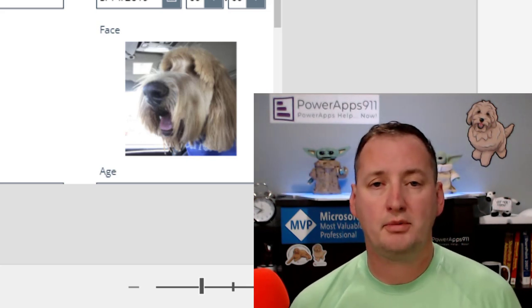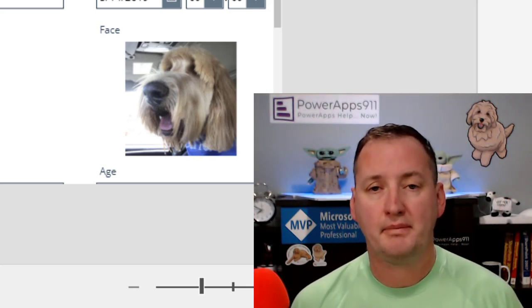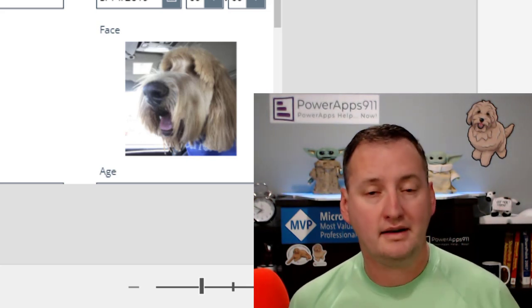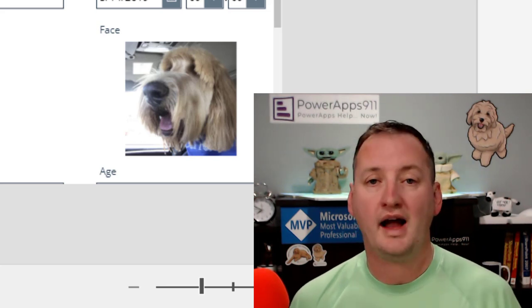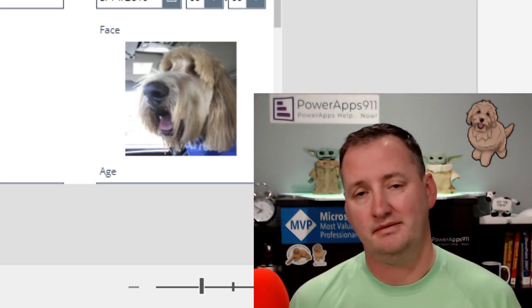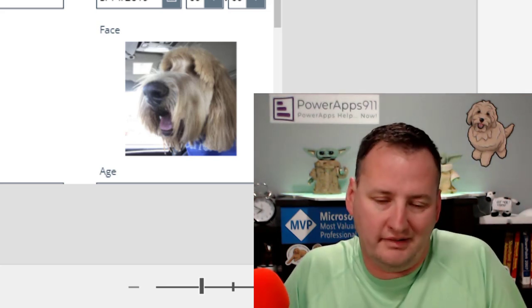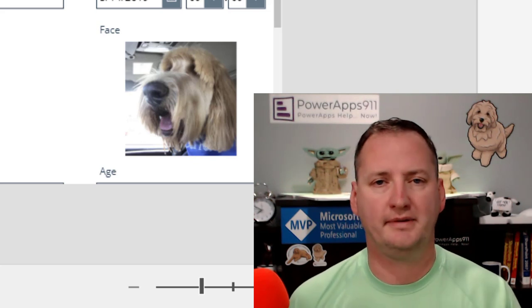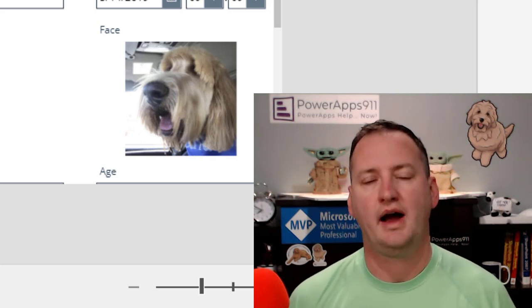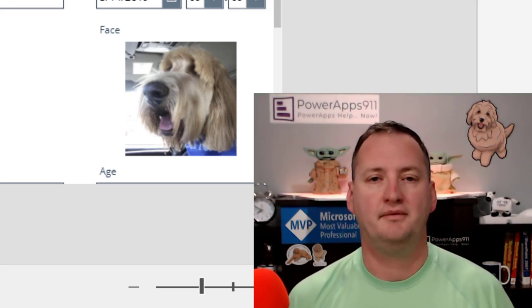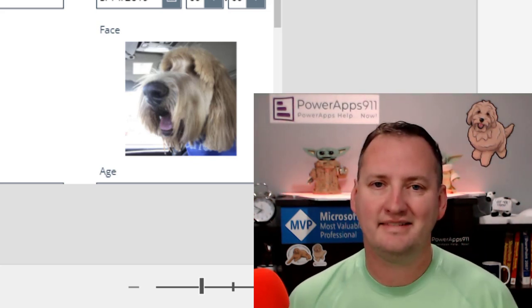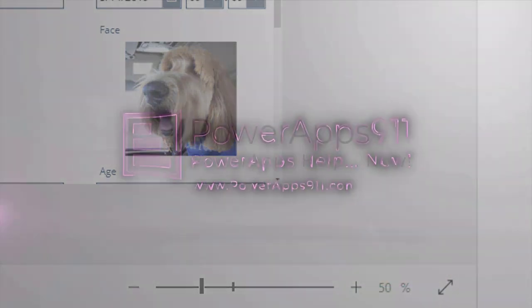And of course, if you're a subscriber over at training.powerapps911.com, like Amanda is, you can download this working app and just grab it. Not that there's a lot of code, but some of the real complicated apps, it's nice to be able to download the app. All right. With that, I'm going to say thanks and have a great day.